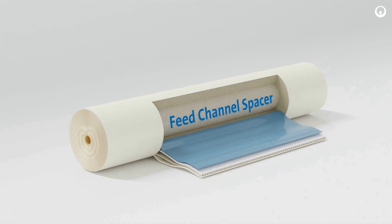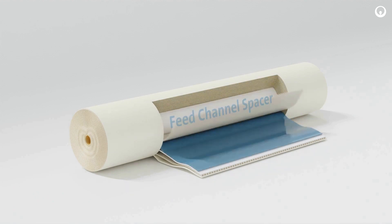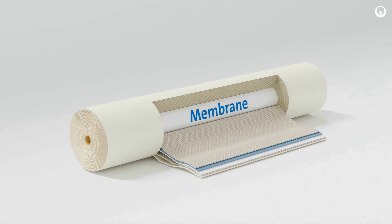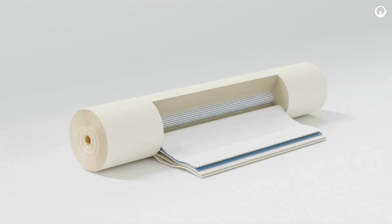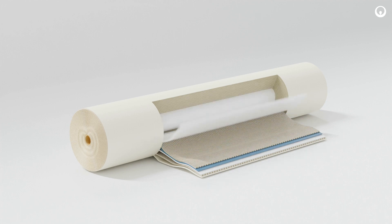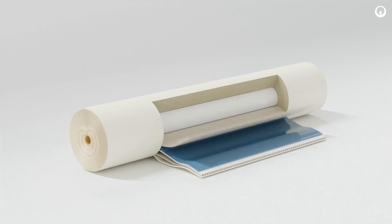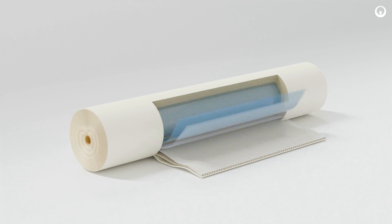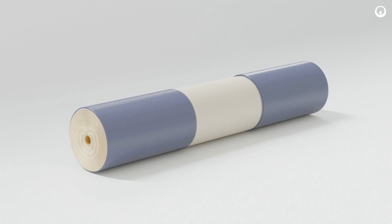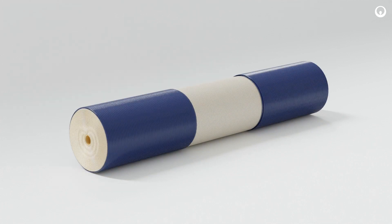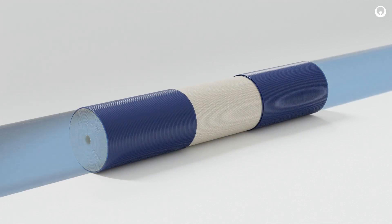Multiple assemblies of feed spacer, membrane, and permeate collection material are wound in a spiral around a perforated central tube that collects the permeate. The degree of separation in the element is determined by the type of membrane used. The separation occurs when part of the feed solution passes through the membrane.